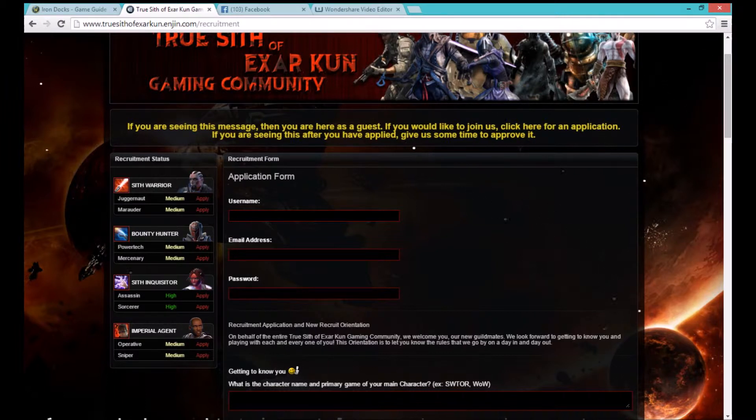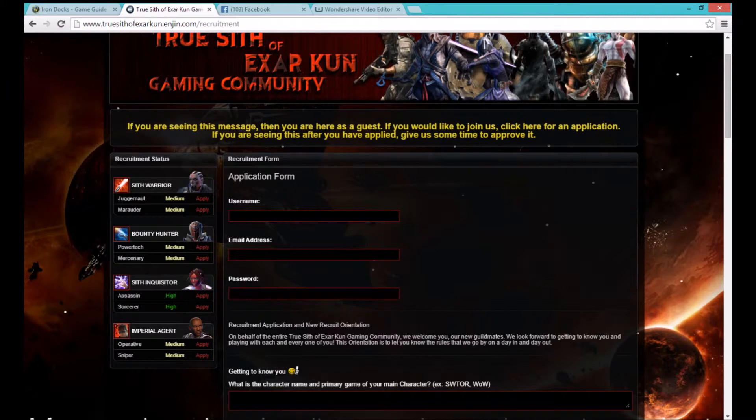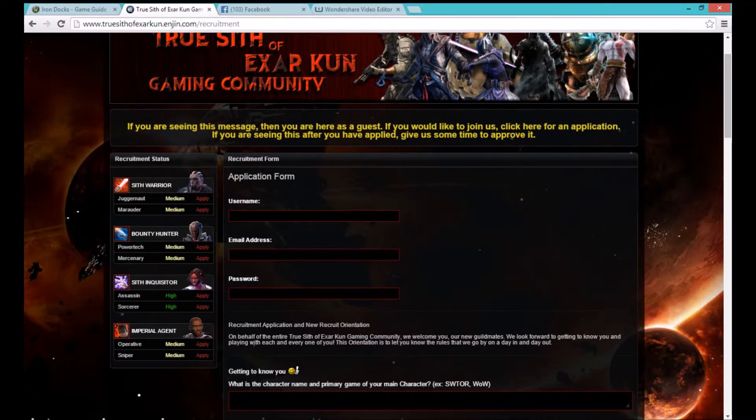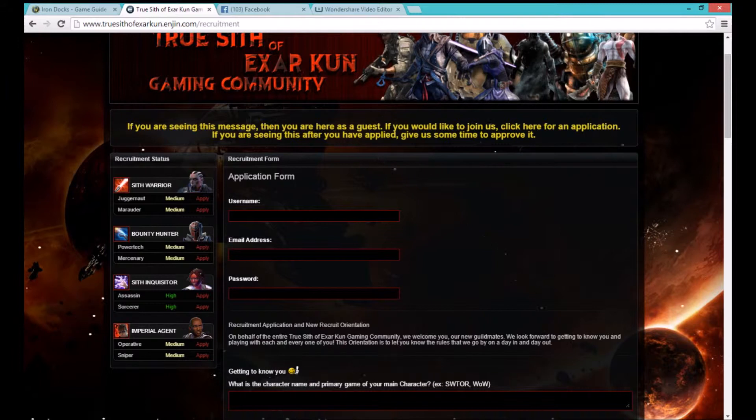You can get back with us by in game mailing or whispering us on Star Wars The Old Republic. Any Dark Council member or the Supreme Emperor can help you with this matter.